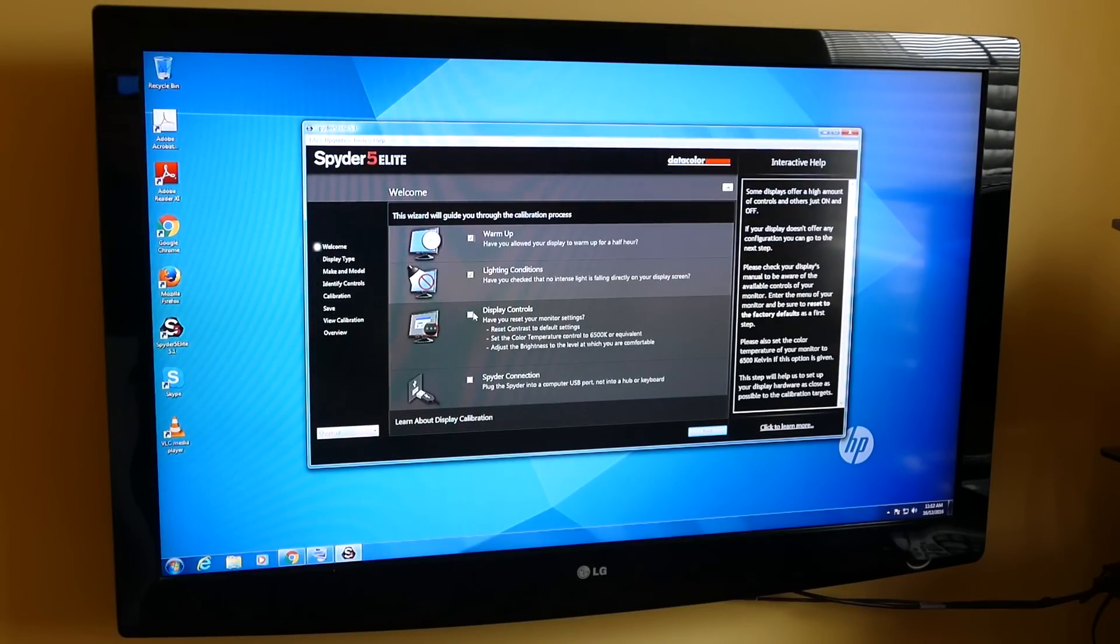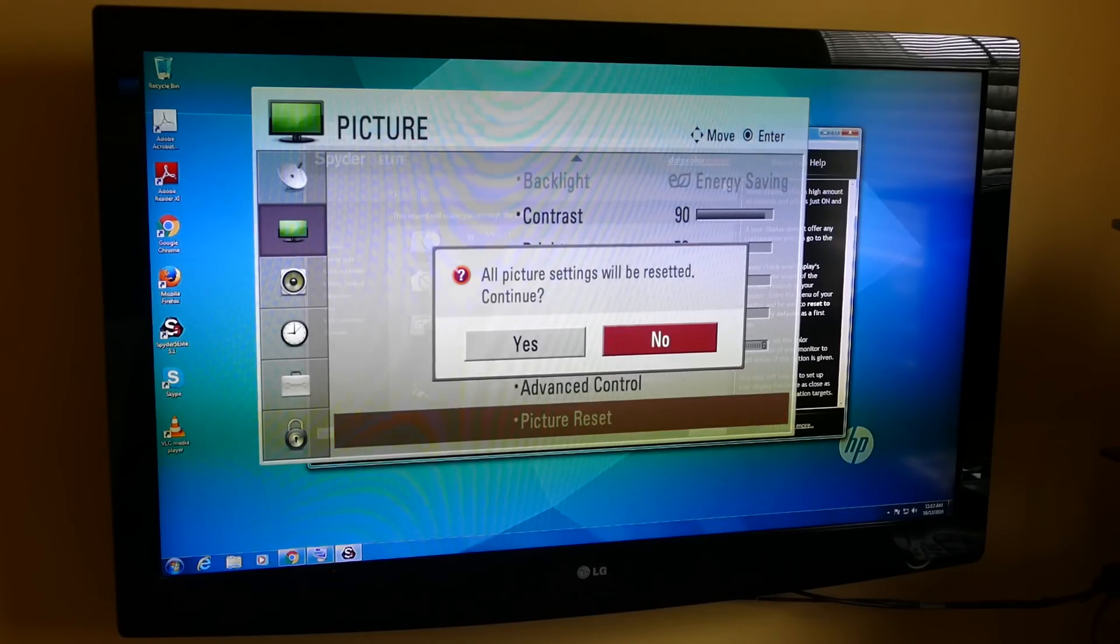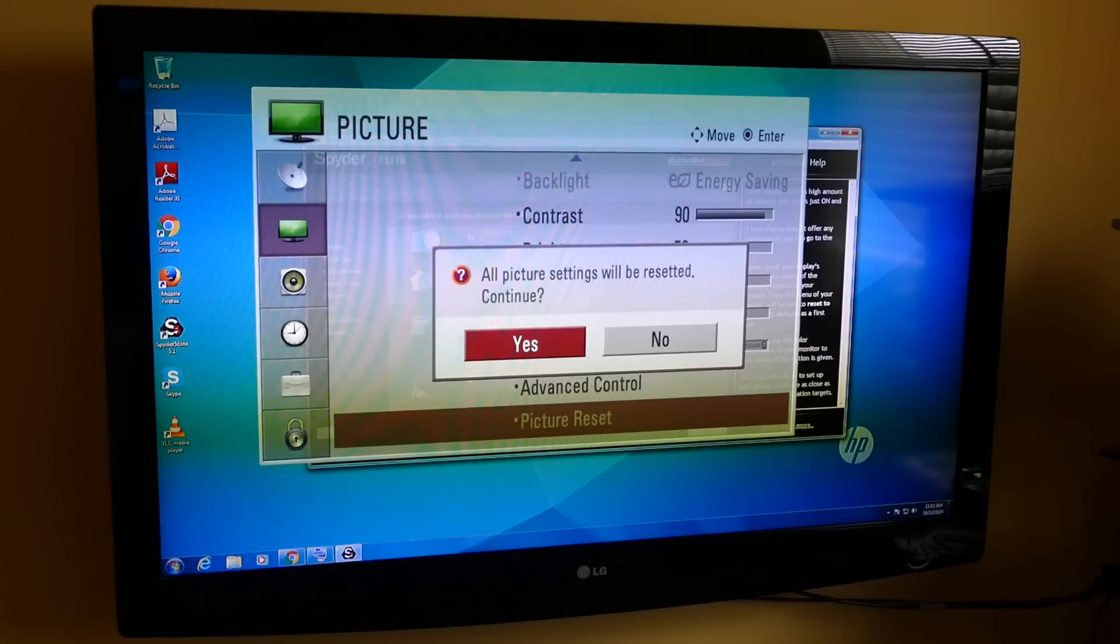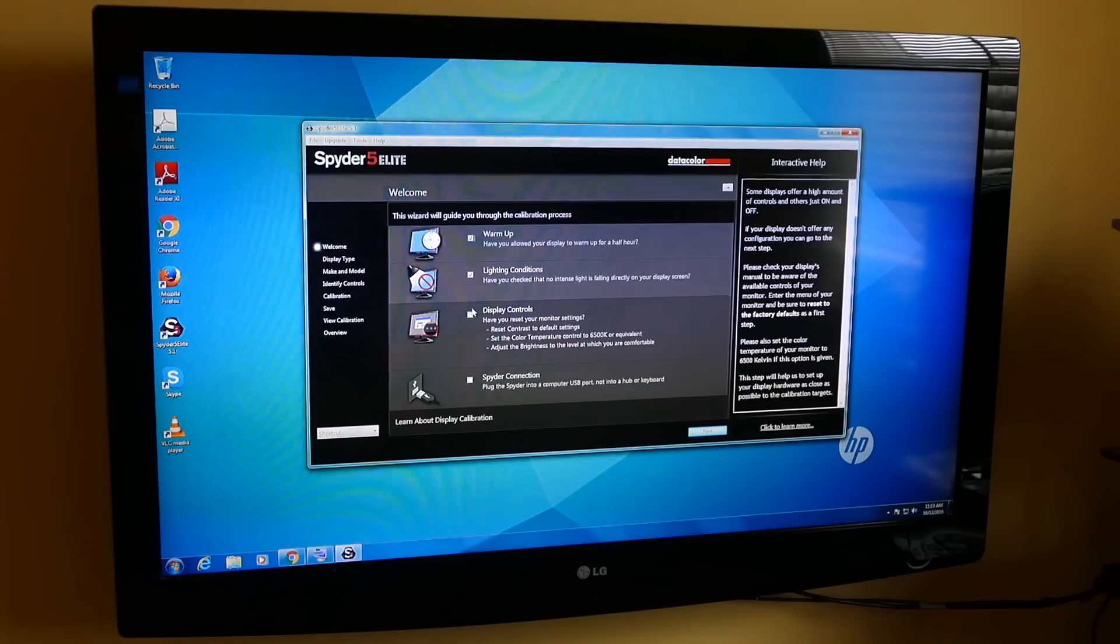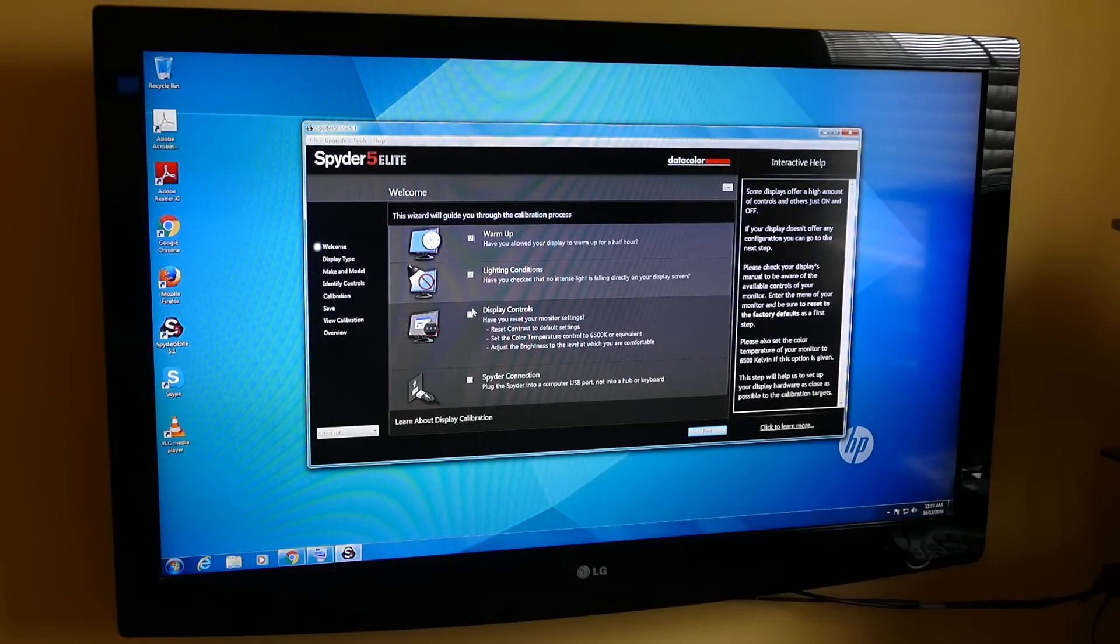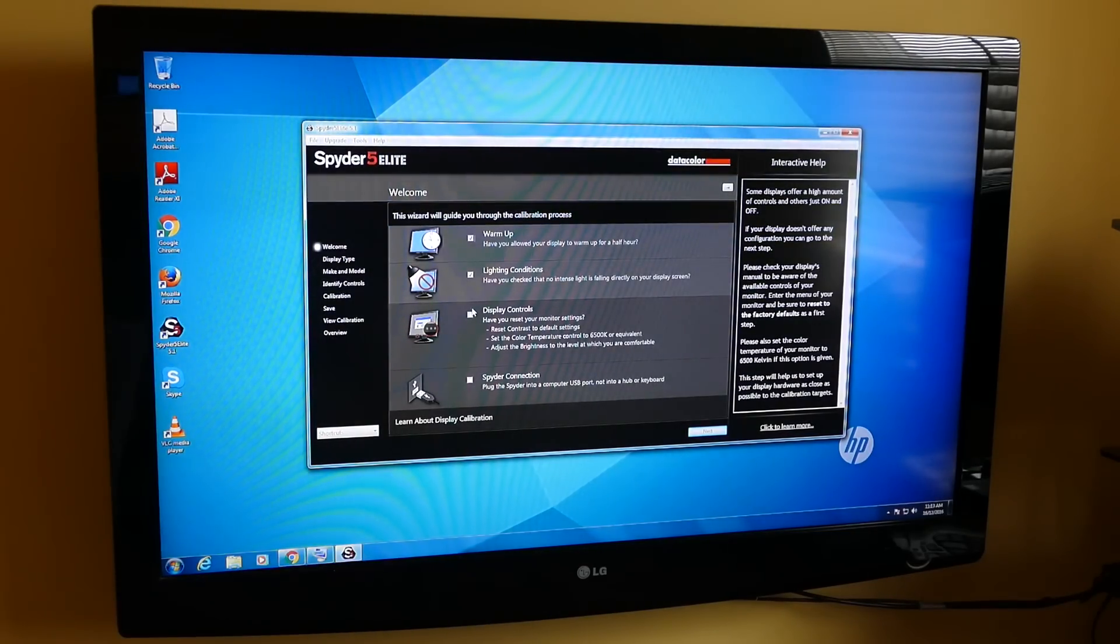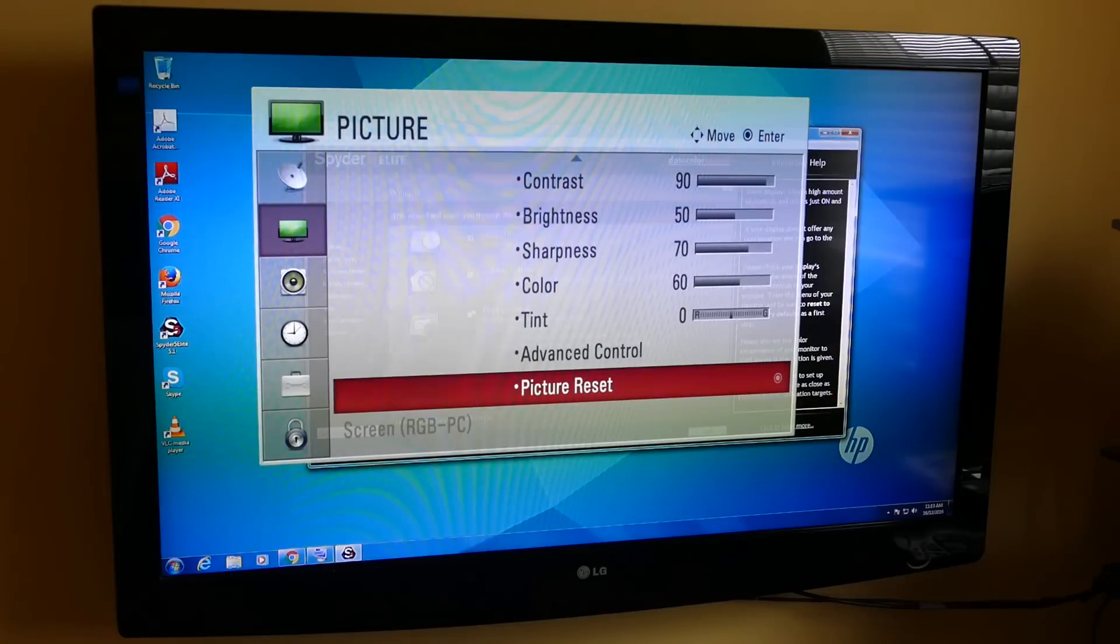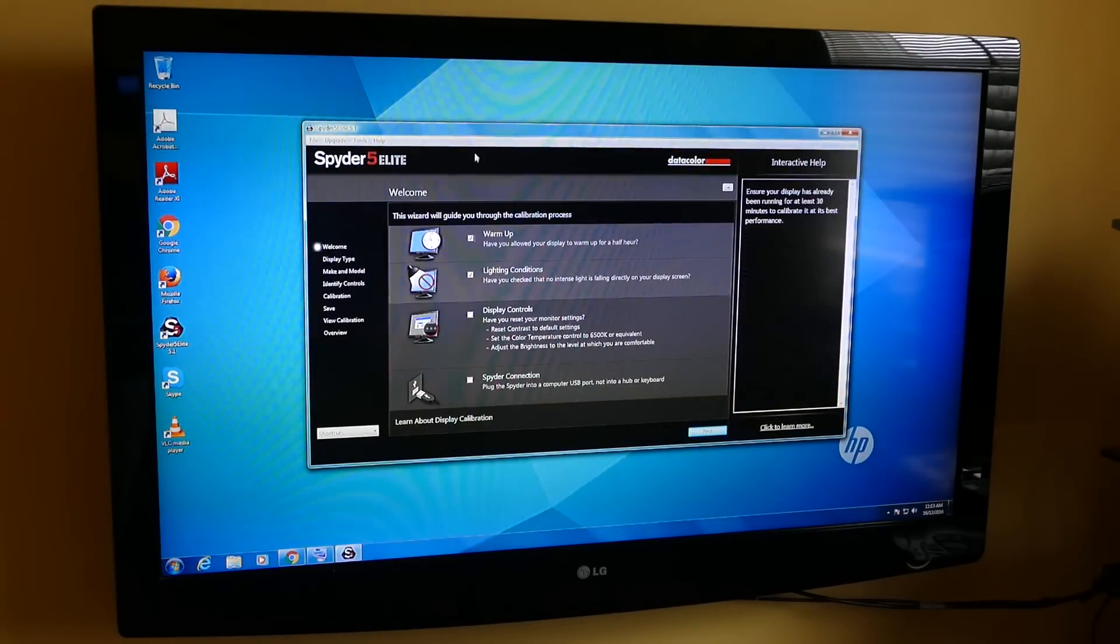Have I reset my monitor settings? Picture reset. Let's do that. Set the color temperature control to 65K. Yeah, no, this is just a basic TV. It's not going to have those controls, so we'll say okay, fine.